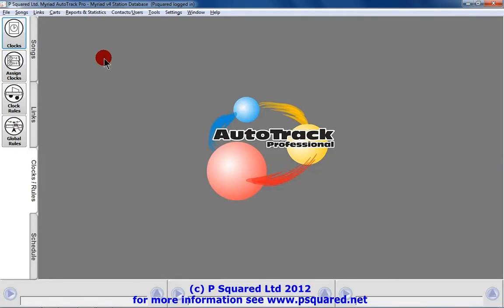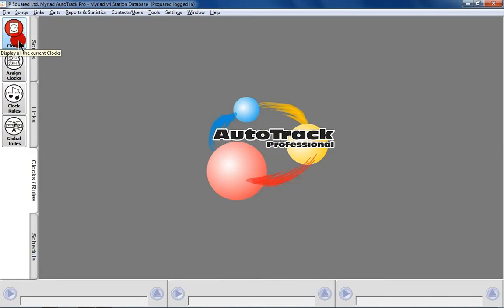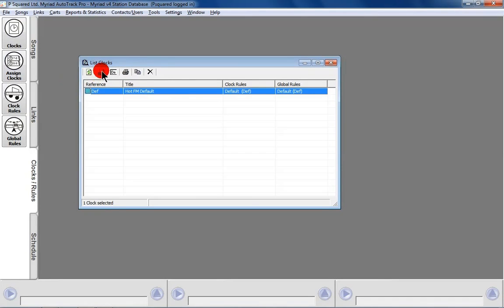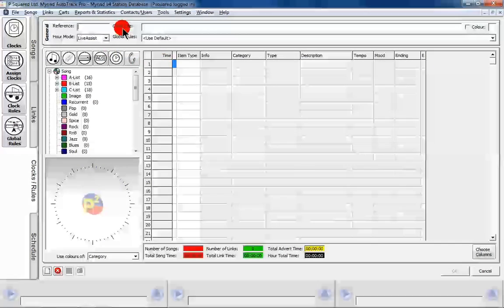We've made our global rules and our clock rules, so now it's time to actually create a clock to assign those rules to. Staying in the clocks rules tab, going to Clocks — I've created one here, but we're going to create a new one. To do that we've got the refresh icon, the new one, edit, print, copy, and delete. We're just going to do a brand new clock and maximize this up here.